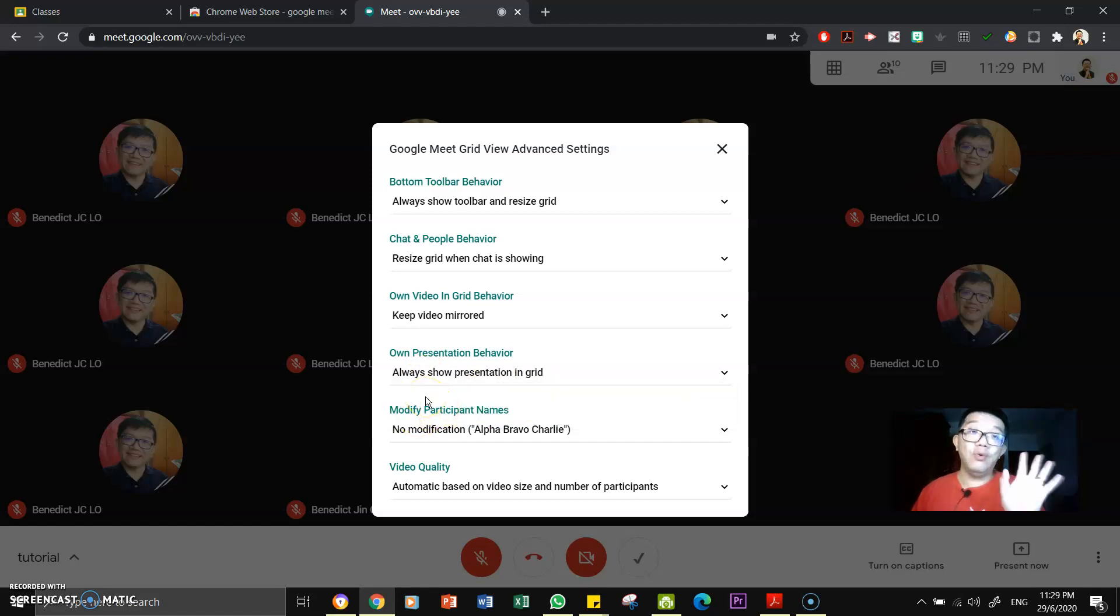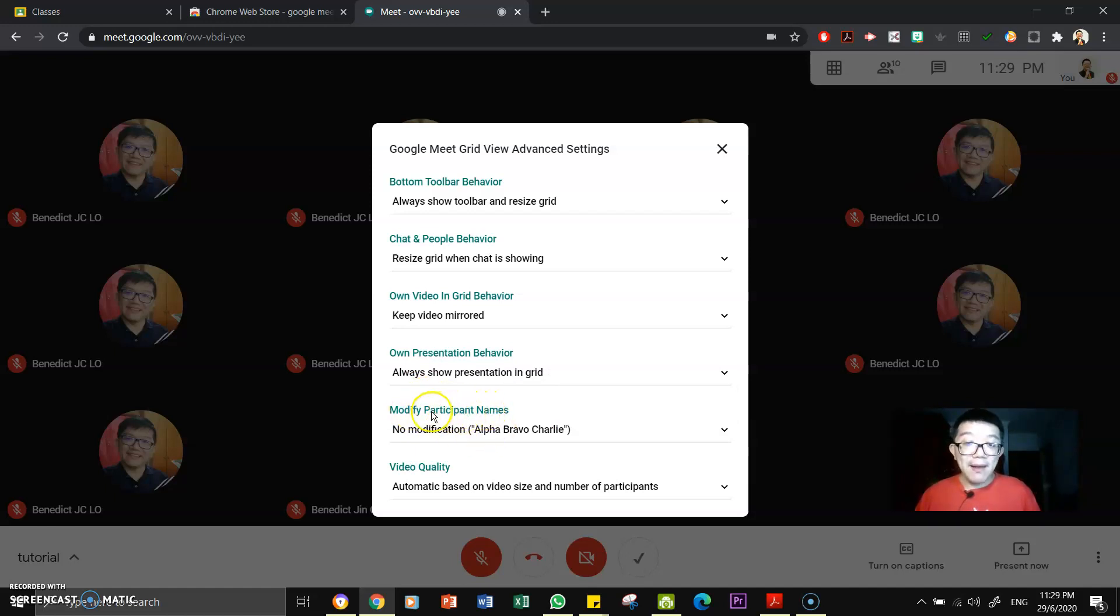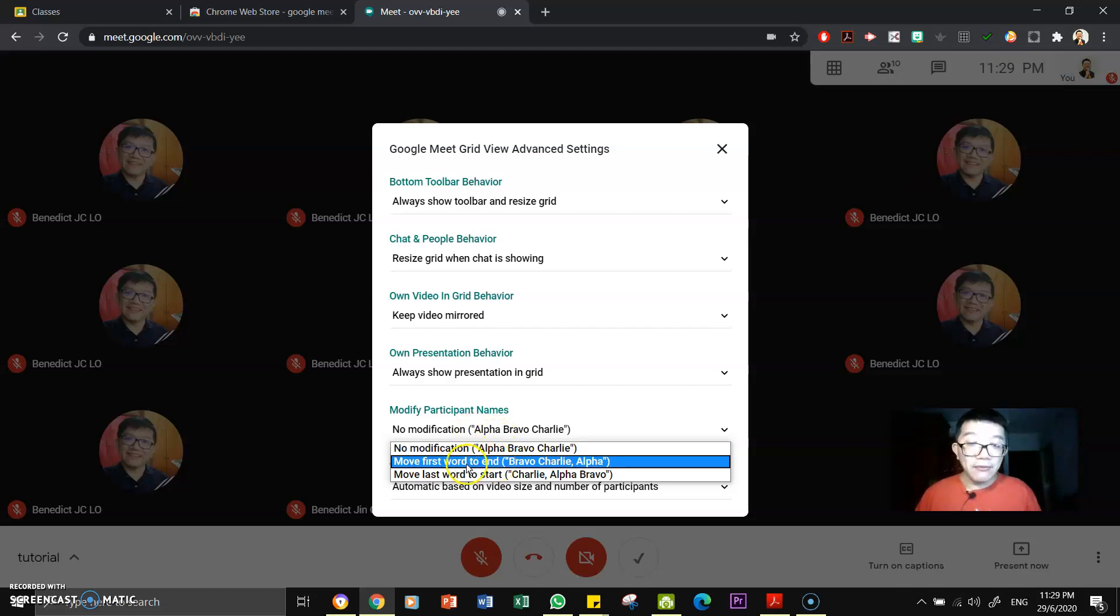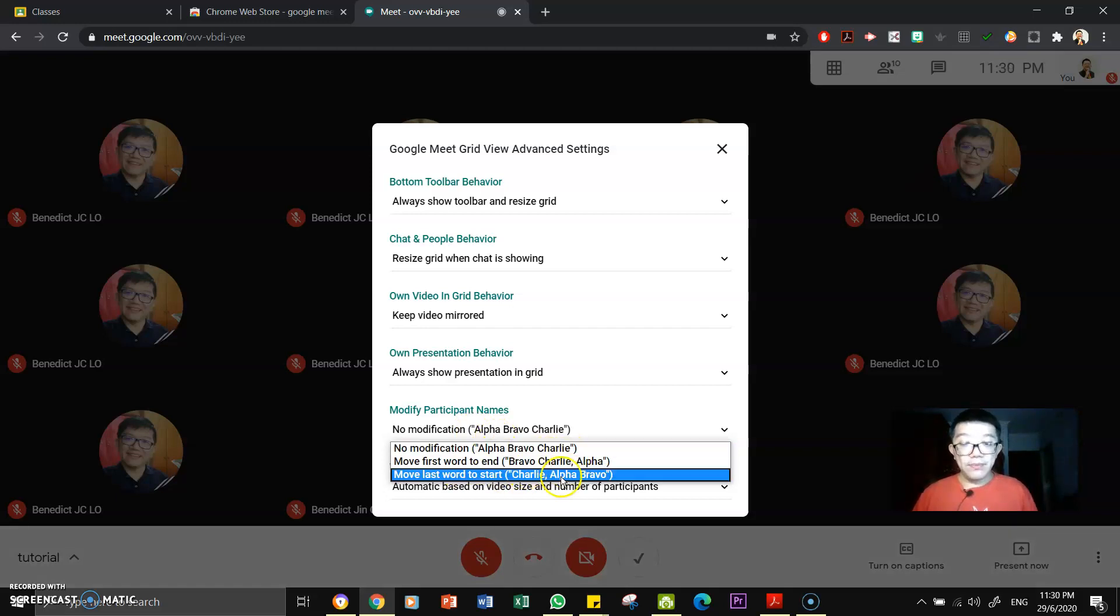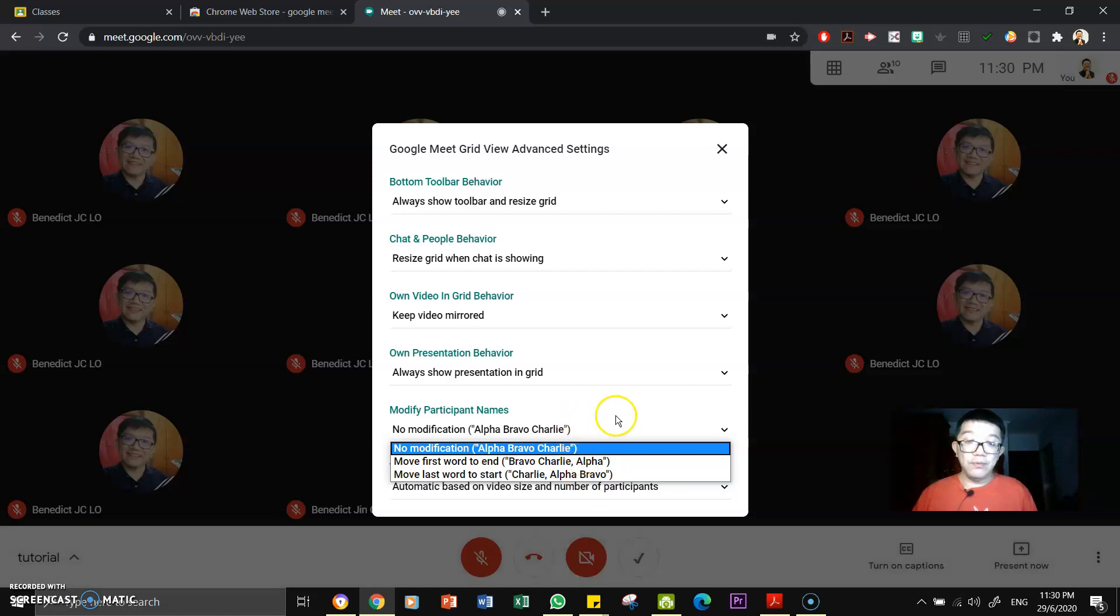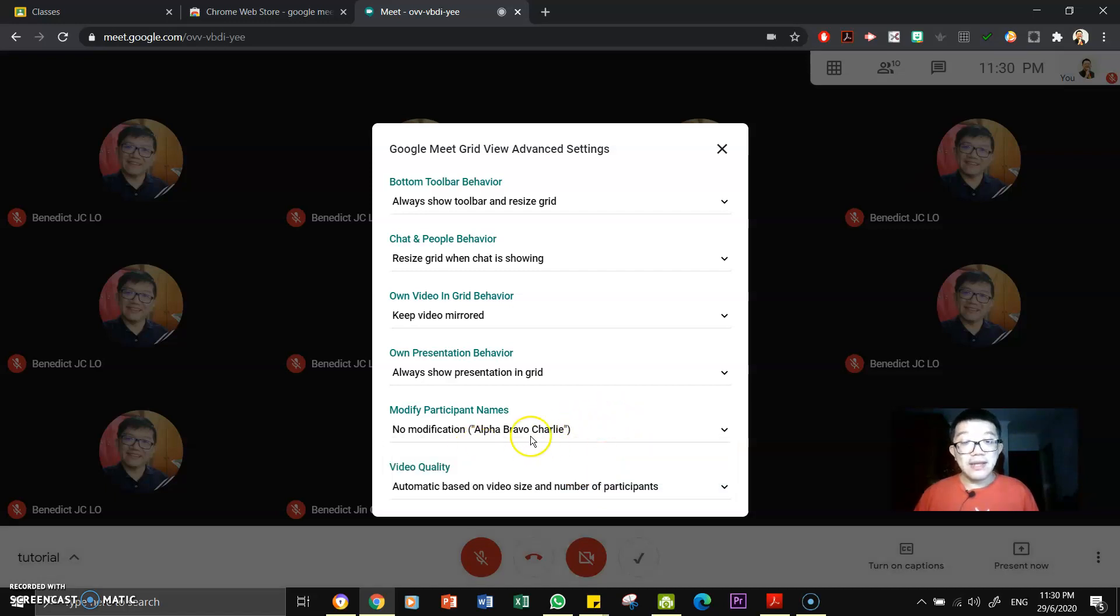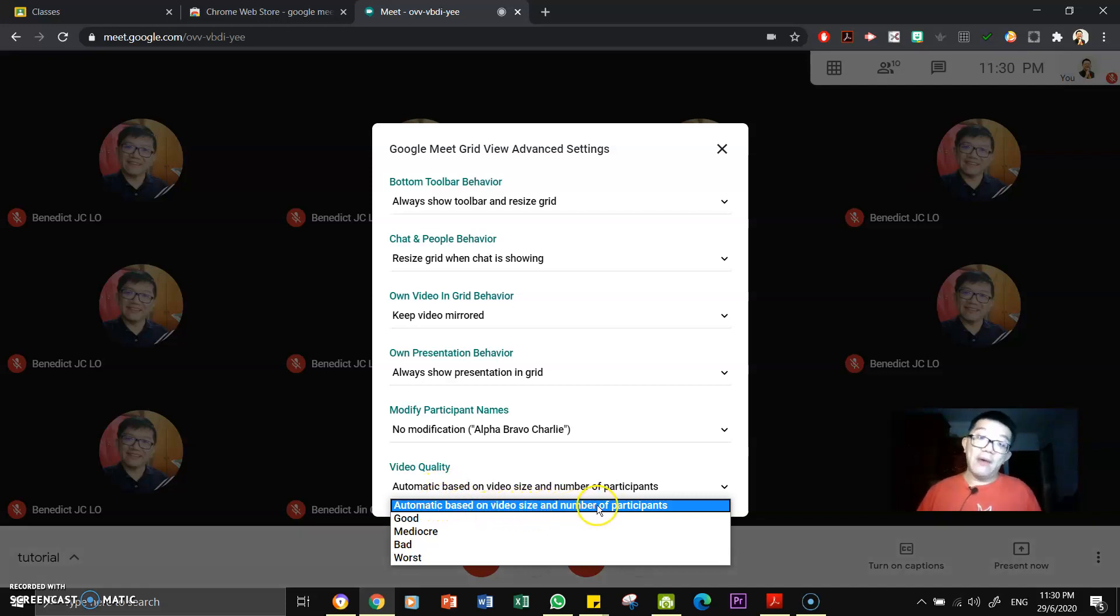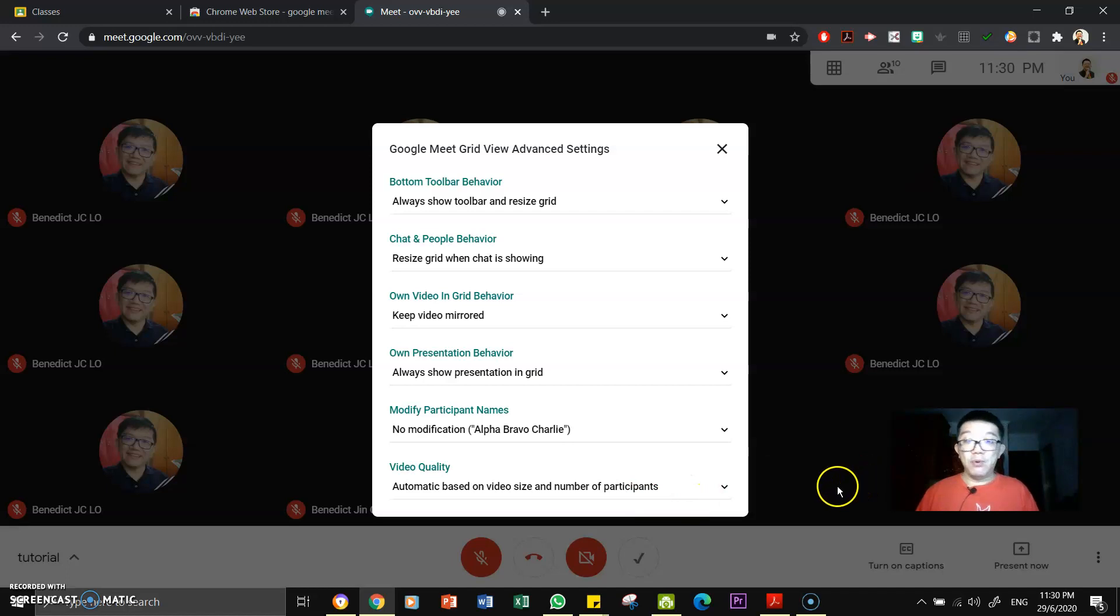So modify participant names. Yeah, whether you want to modify it by the first word to the end or up to you. Yeah, that is really for you to choose. And lastly, the video quality automatic based on video size and number of participants. I think that's fine. I will leave it there for the moment.